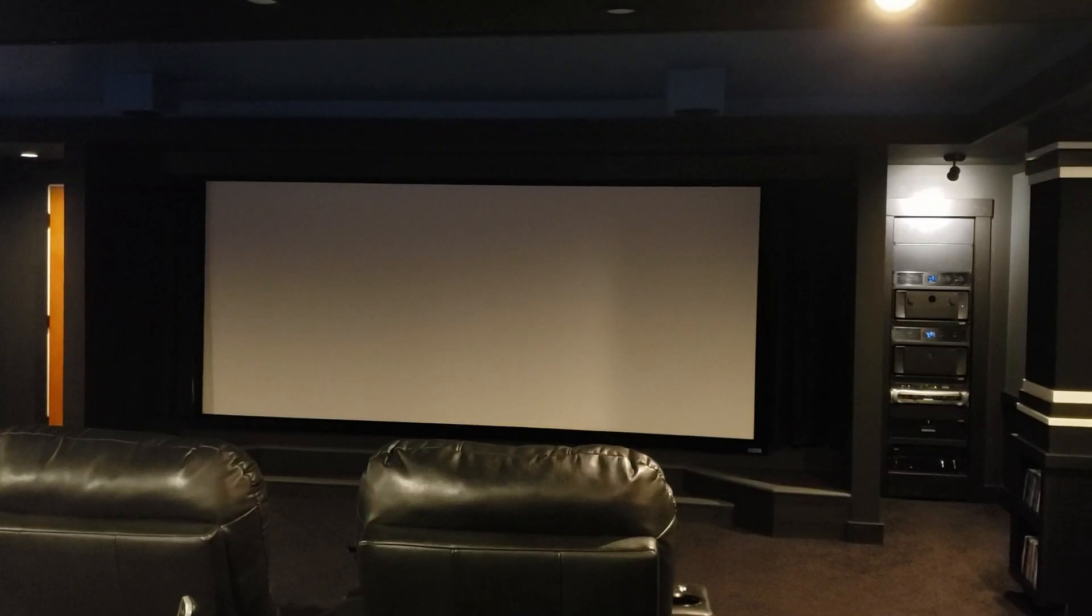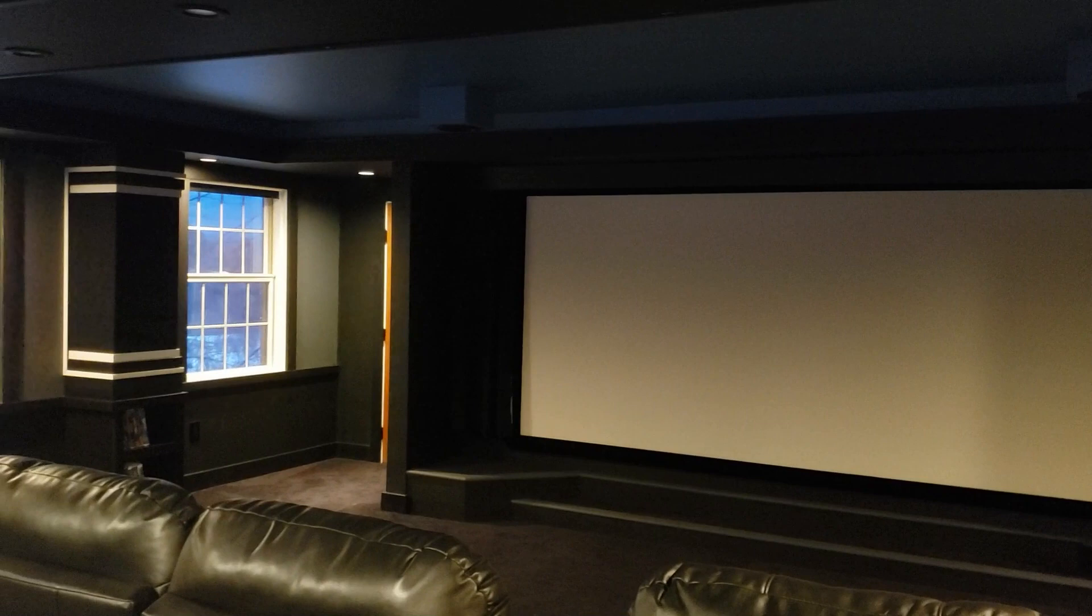Hi everyone, Tim here from Smart Home Mastery. In today's video I'm gonna give you a rundown of my AV rack here that supports my 9.2.4 home theater.